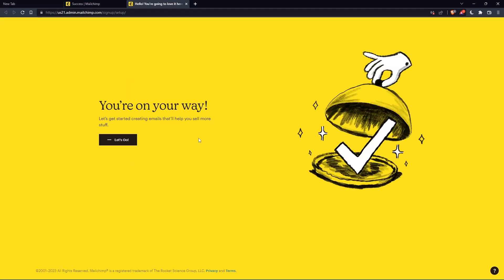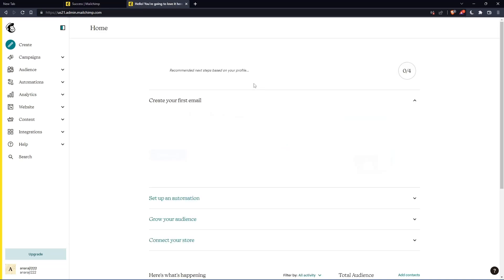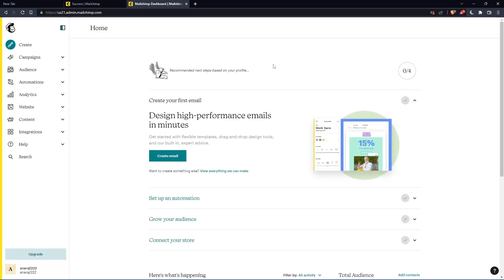And as you can see, once you click on let's go, you will find yourself on the home screen of the MailChimp website.